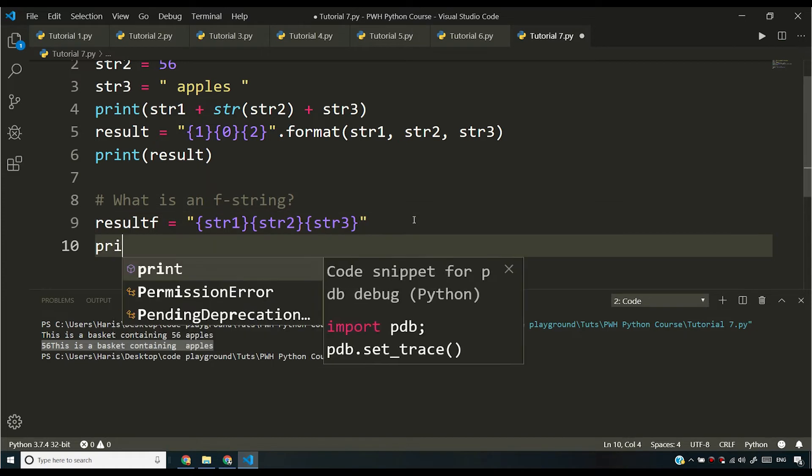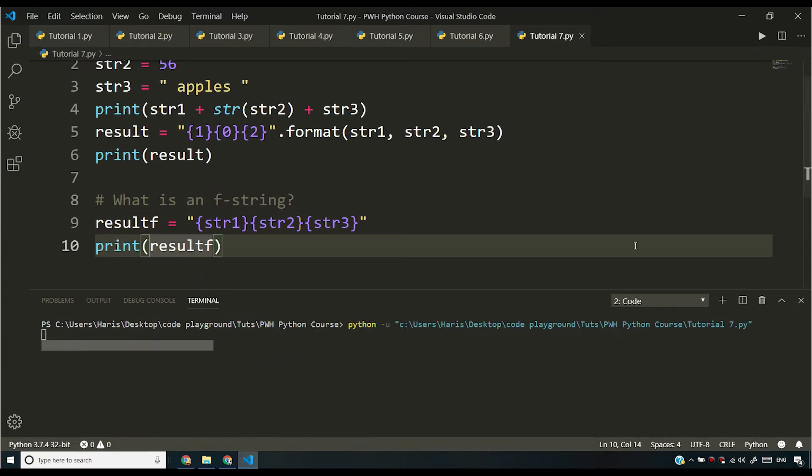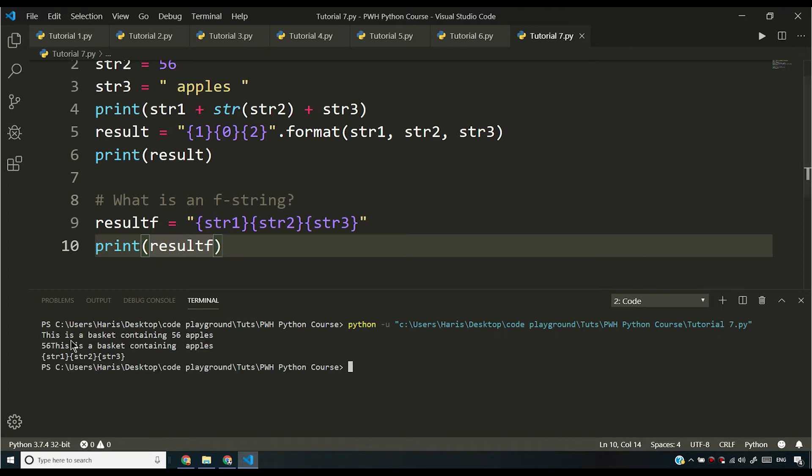And if I print this, by the way, if I do something like this, I'll be getting this literally. So if I run this, you'll see I'm getting this literally str1, str2, str3.